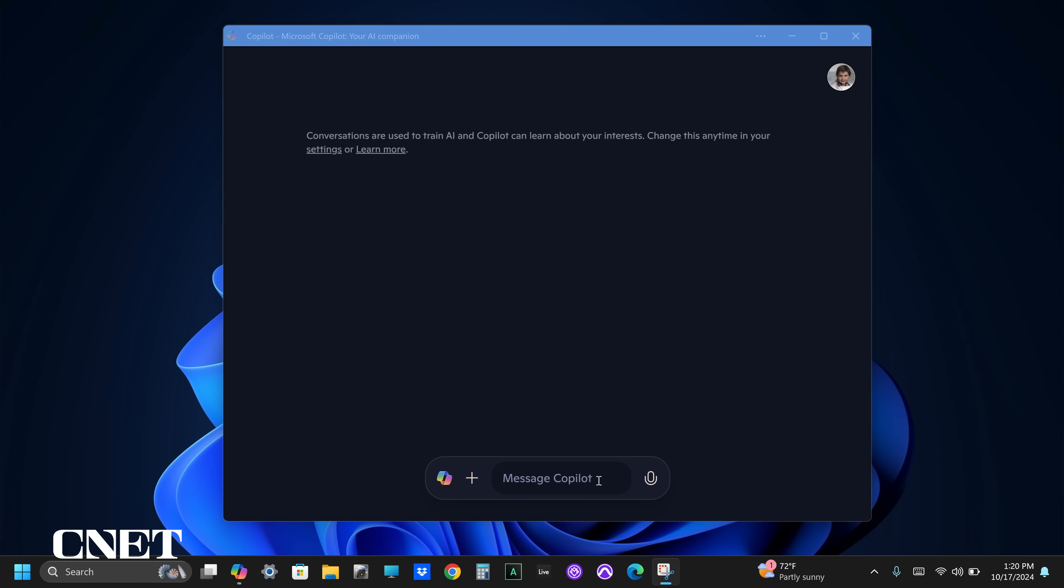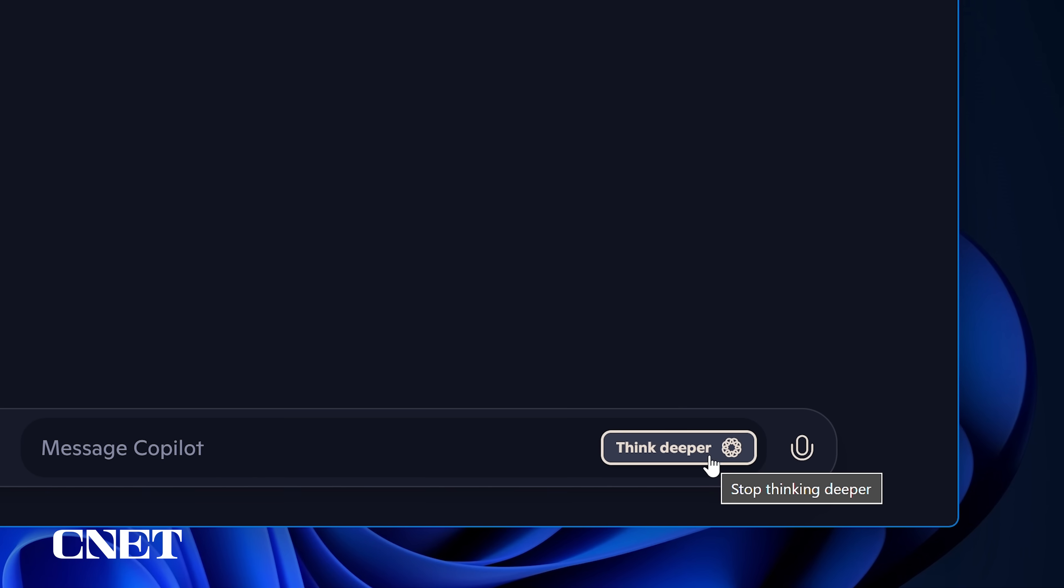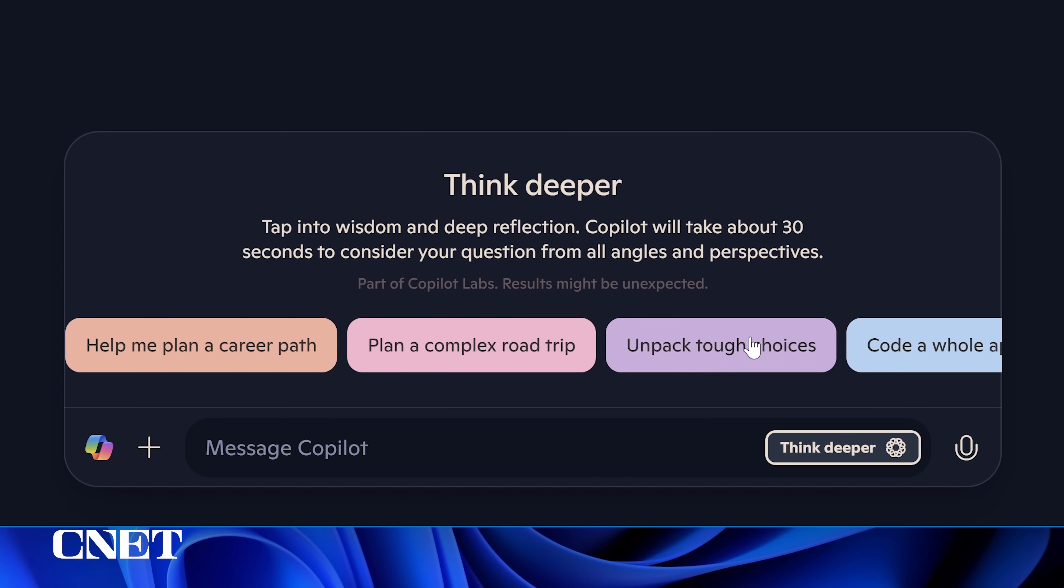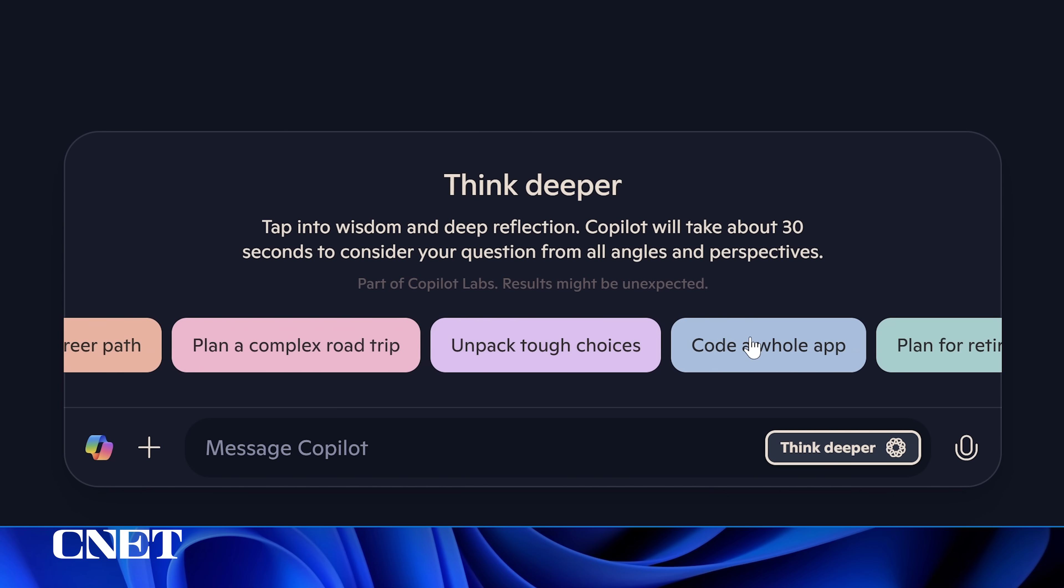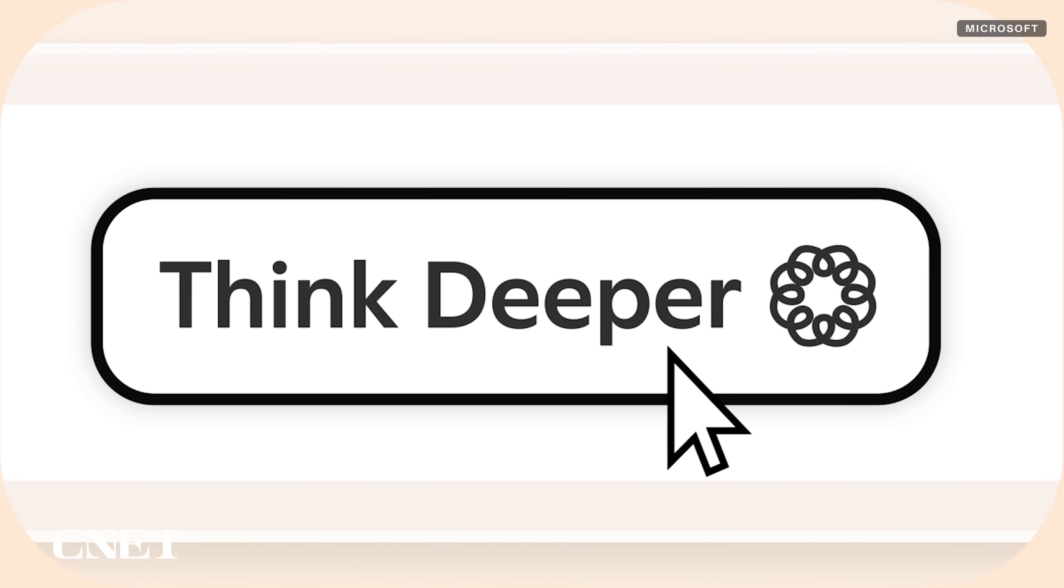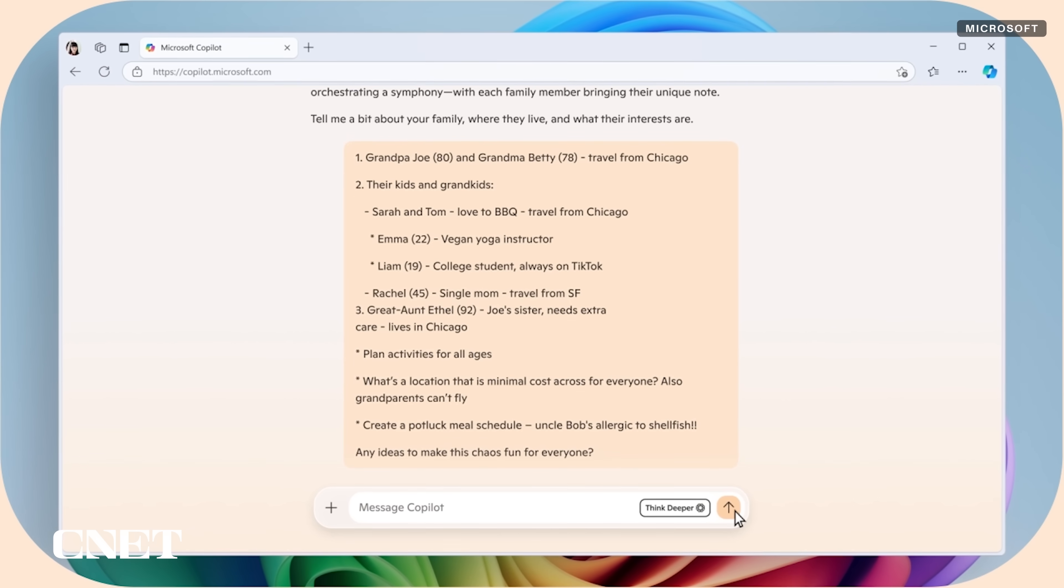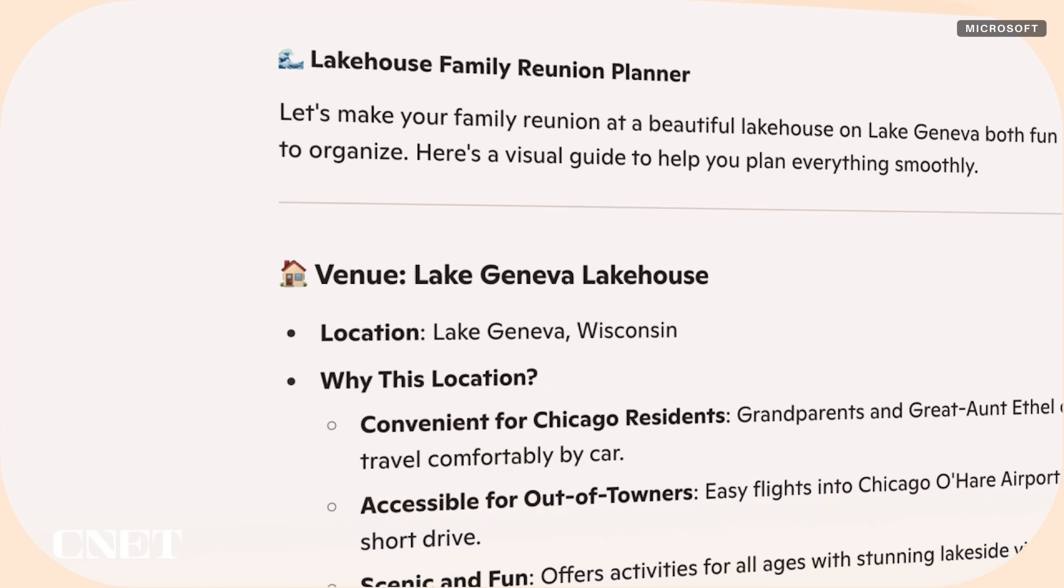Clicking inside the Message Copilot window reveals a Think Deeper button, which will activate more reasoning capabilities within Copilot for completing more complex tasks. Copilot will spend more time generating its response based on your inquiry, looking at your request from all angles. Microsoft says the Think Deeper button will help with things like planning an event, coding, or solving complex math problems.